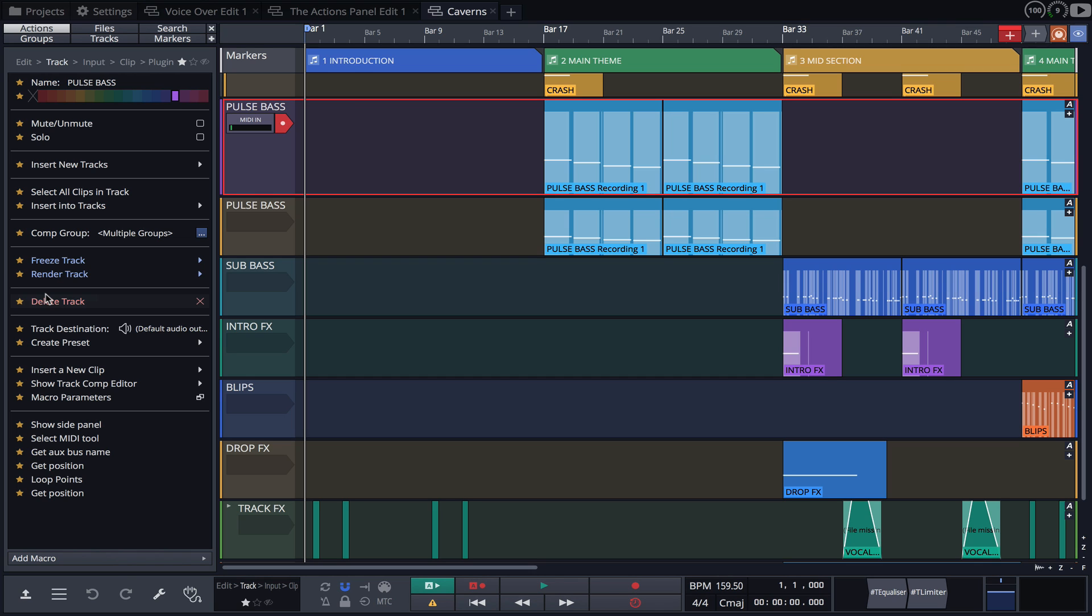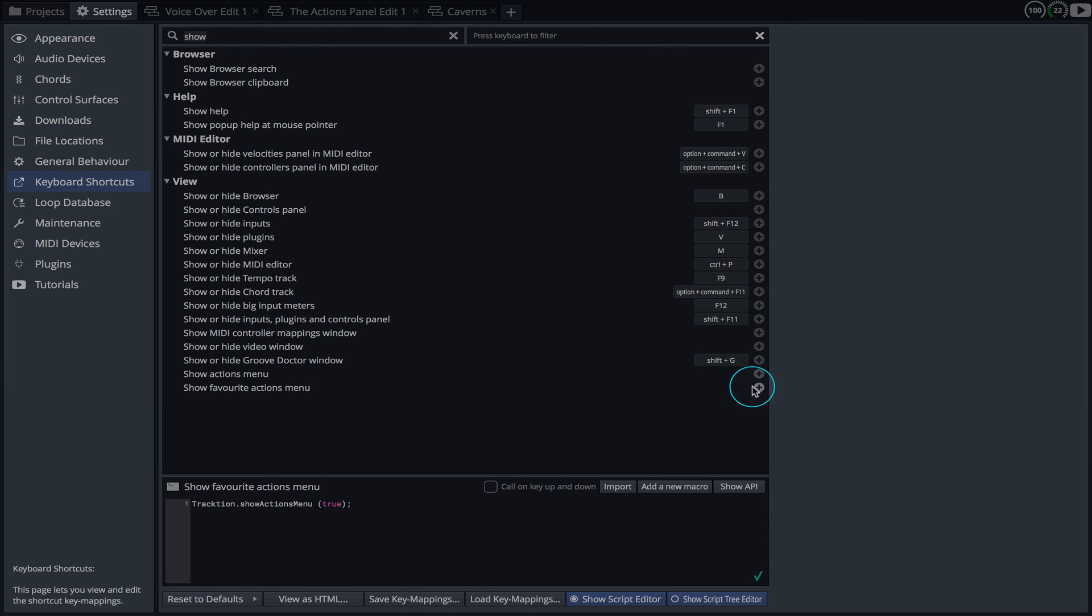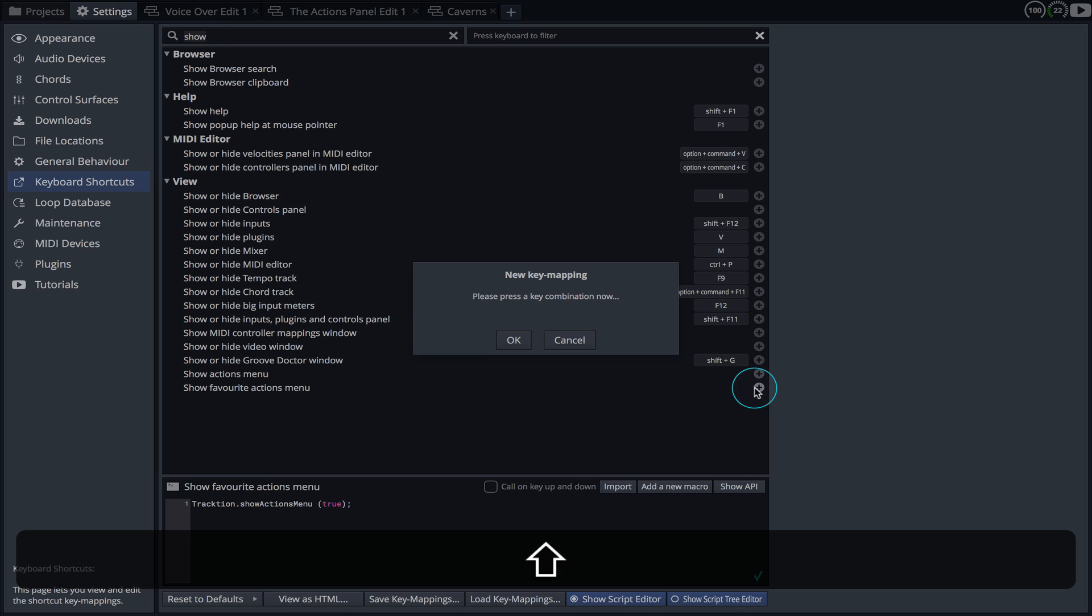Perhaps the most rewarding thing about customizing favorites is the ability to recall them with a key command. In the settings panel, I've assigned the Show Favorites Actions menu command to the keyboard shortcut Shift plus F.